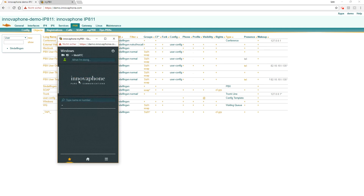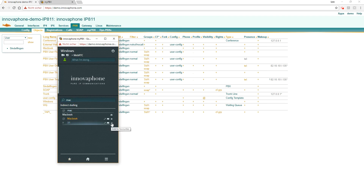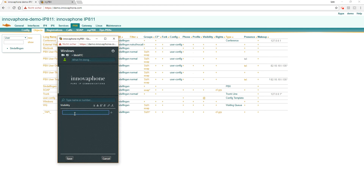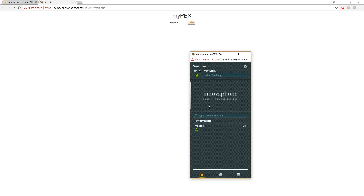Now we want to make a new test — it's started. Here we can use the user Macbook, you can find it in the directory, I can put it to the favorites and save. If I want to give the status of my client to others, I can show the visibility, and that is for every user in the system and external. I decide that everyone can see my whole status.